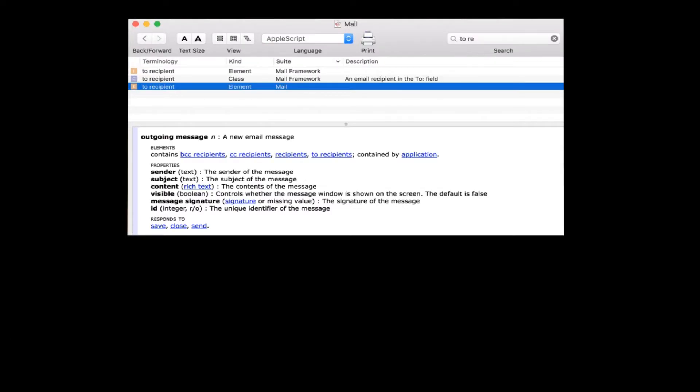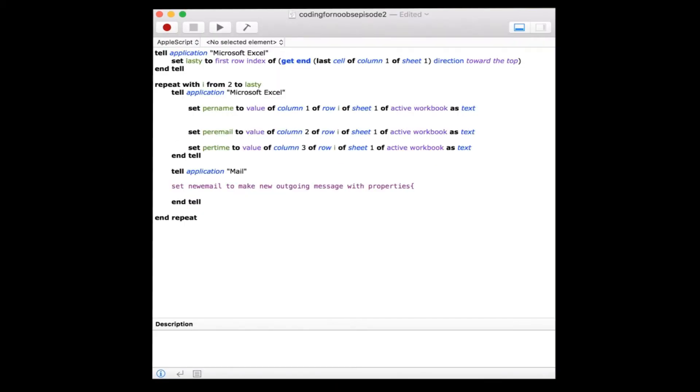We'll first reference the content property, which is pretty much the body of the email. Content: hi, and space,